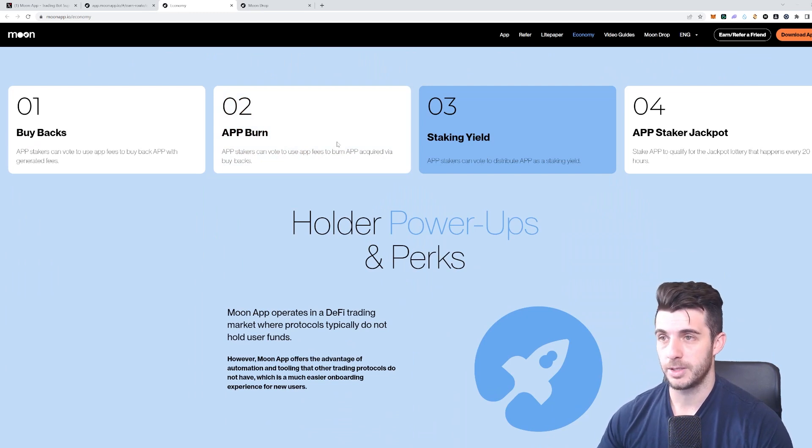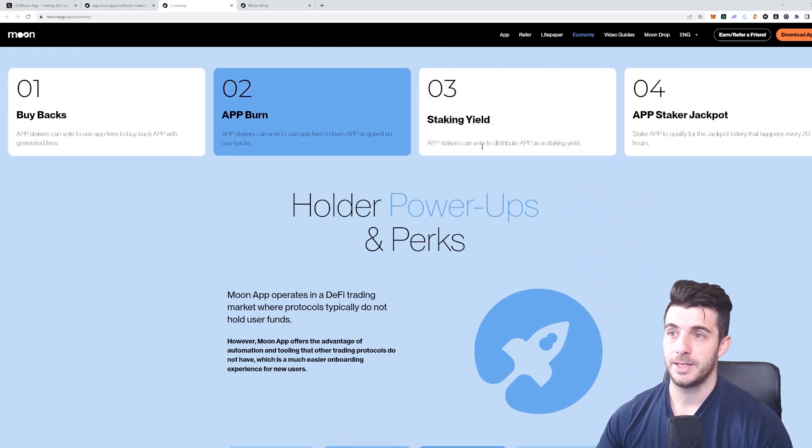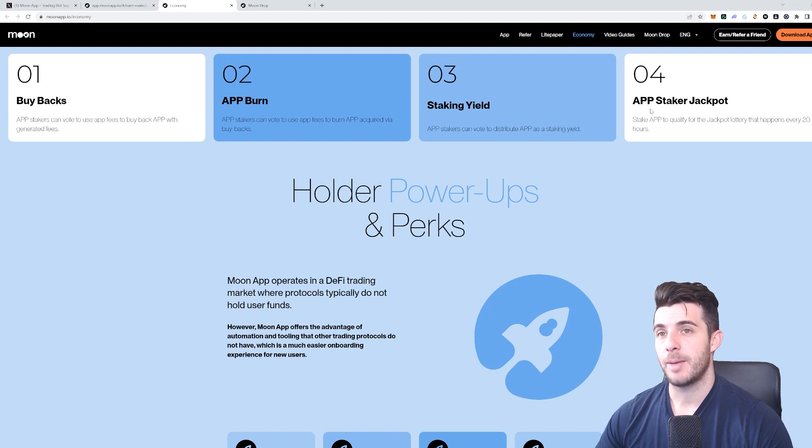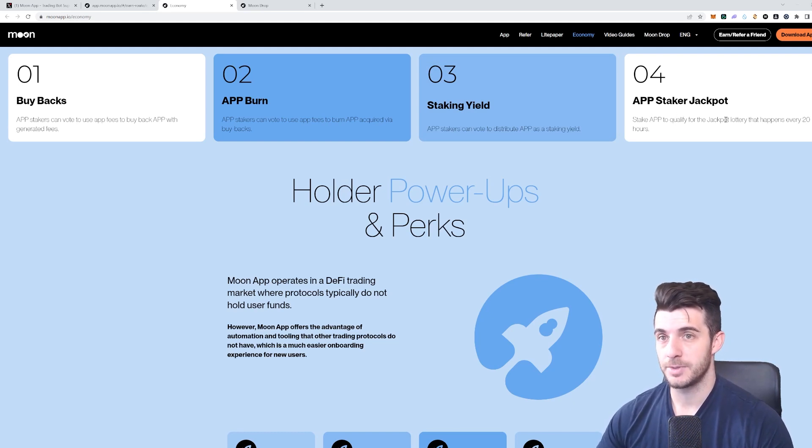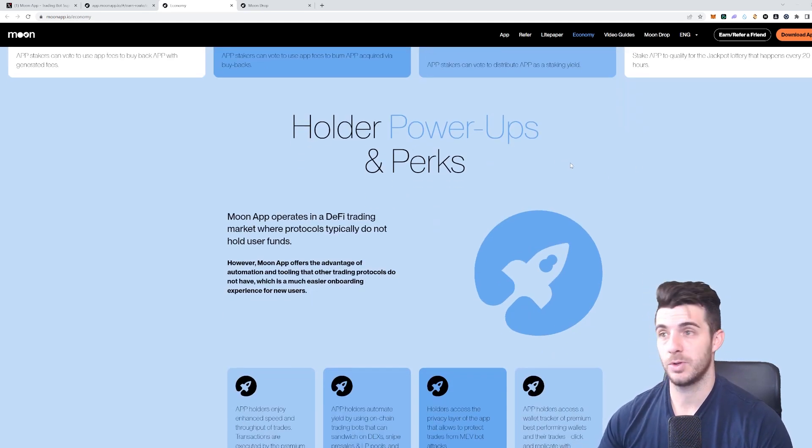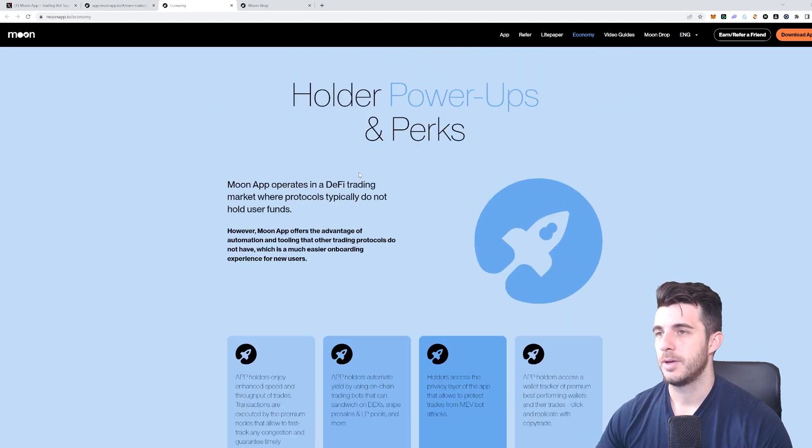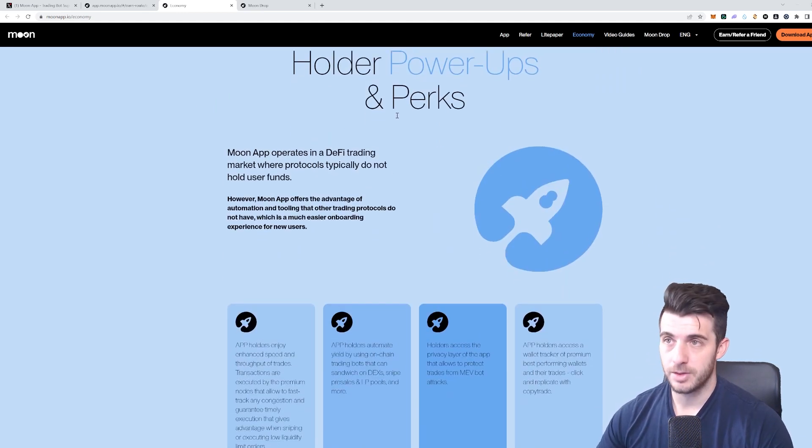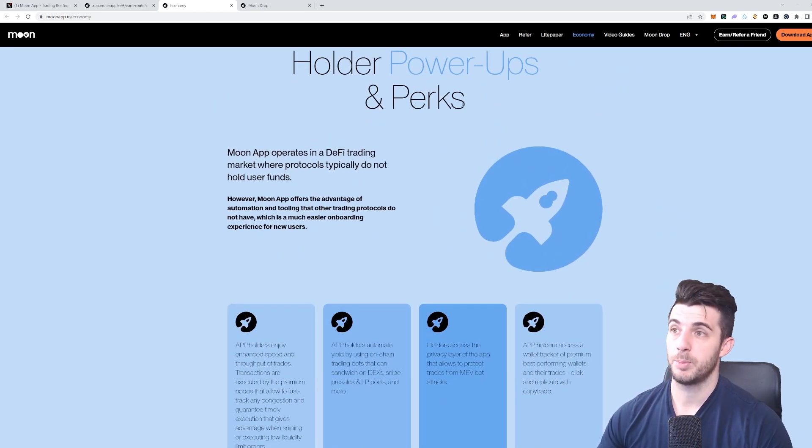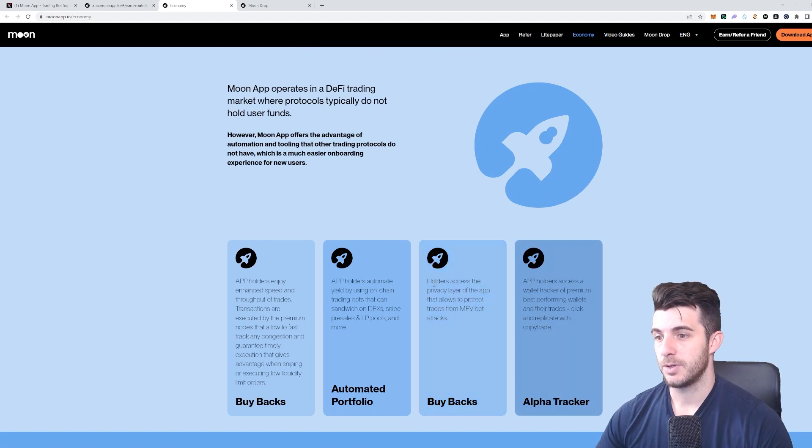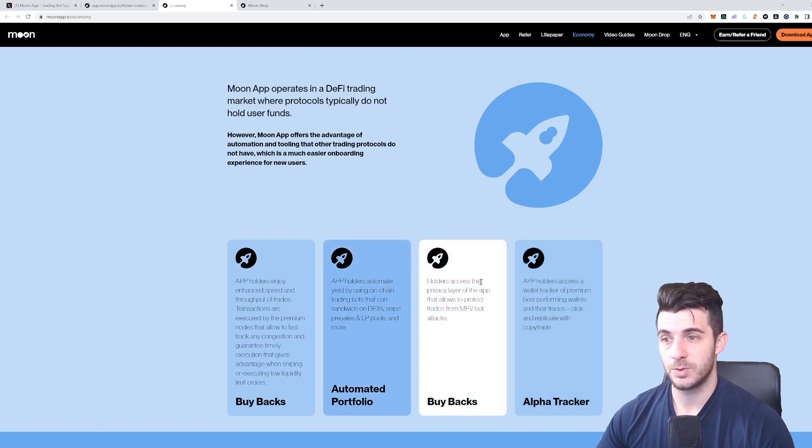Burning the token, yield from staking the token. They're also going to have the App Staker Jackpot, so it's a lottery that happens every 20 hours. If you're holding the tokens, you can make those gains. You can see some other perks and power-ups if you hold the token.